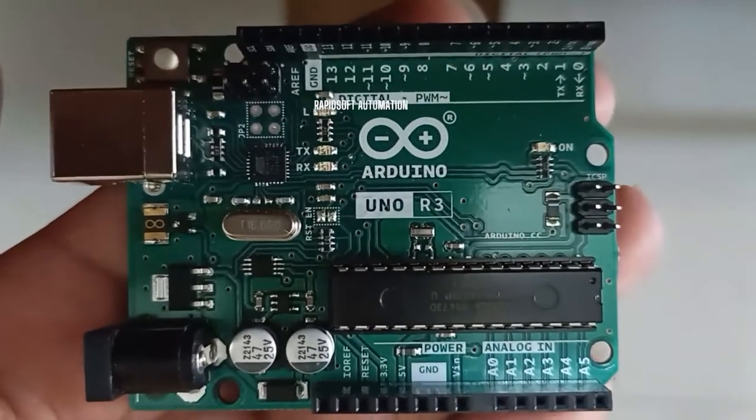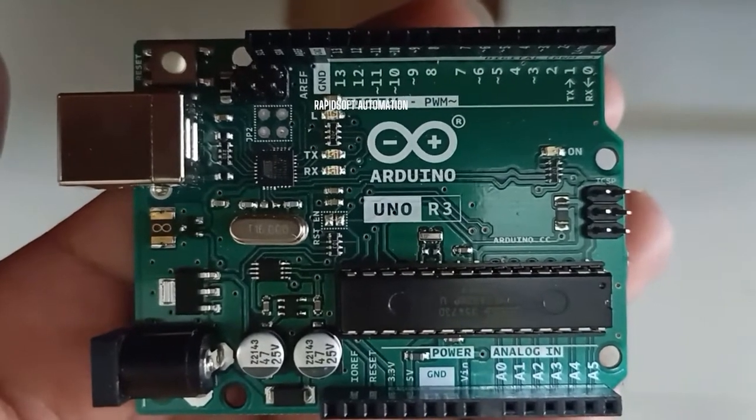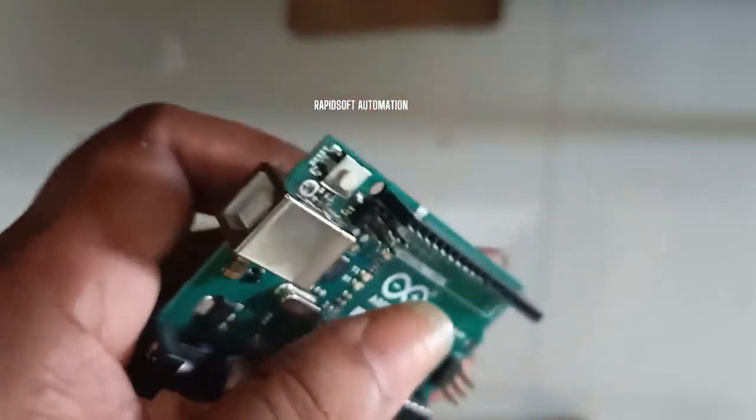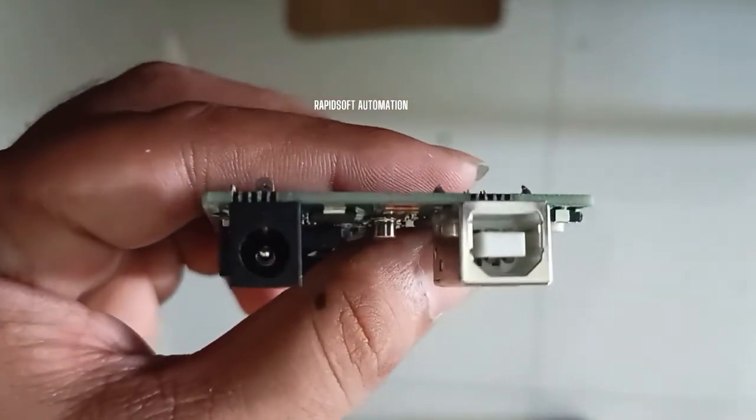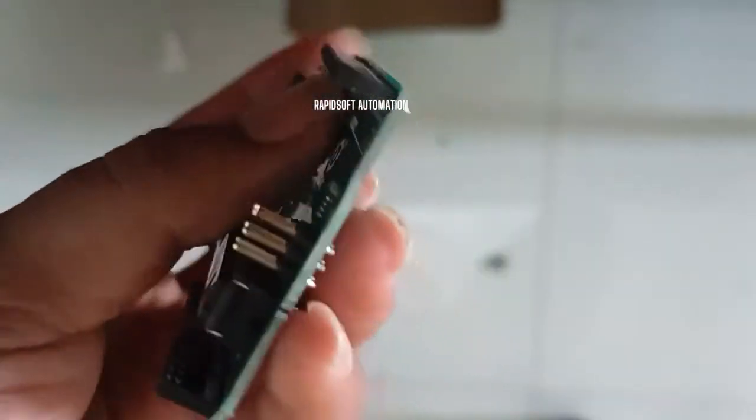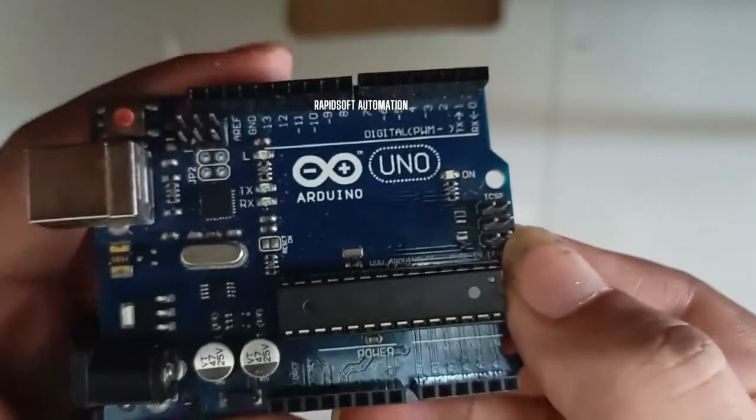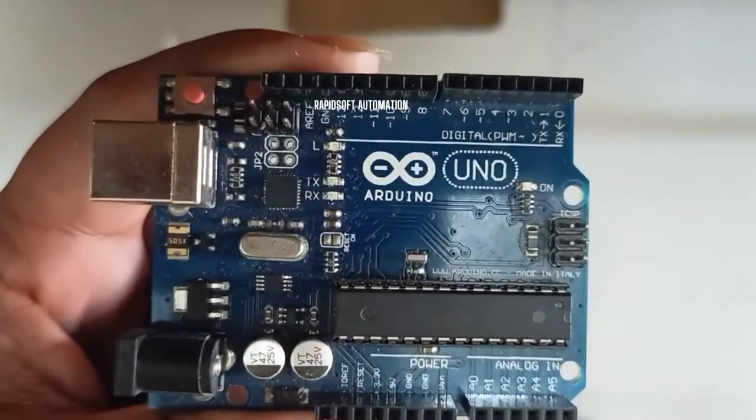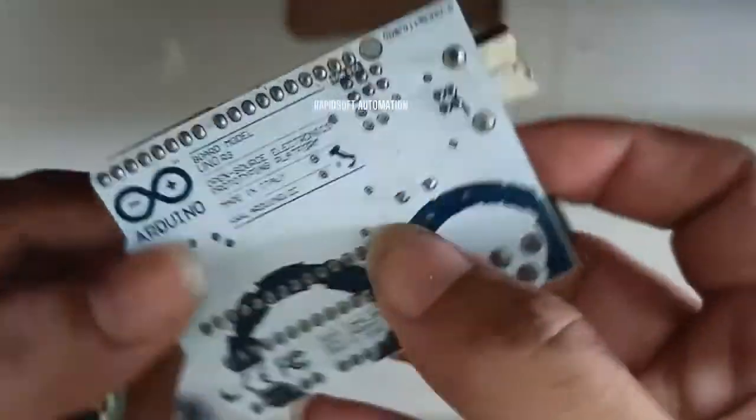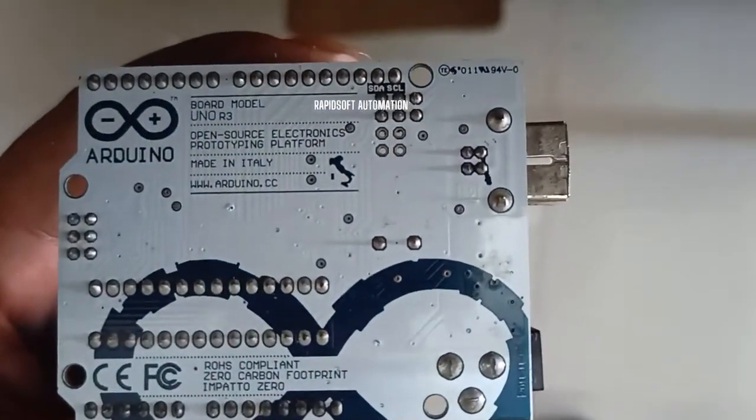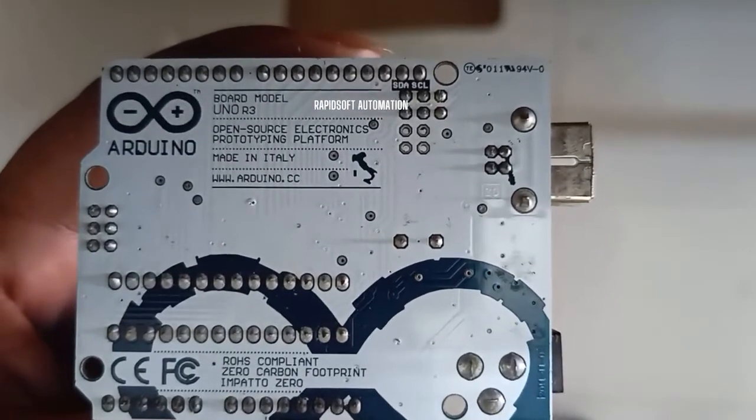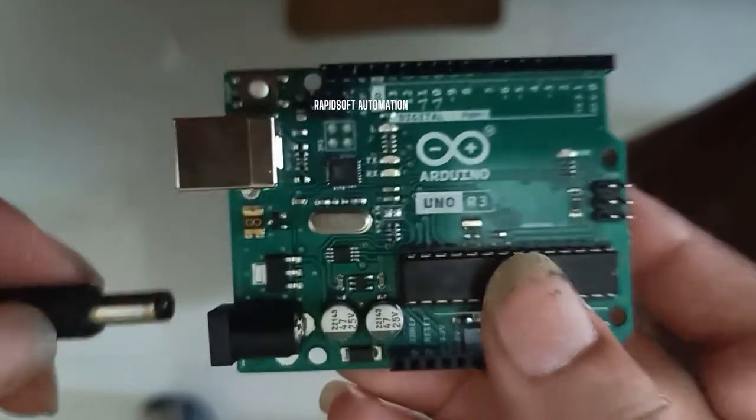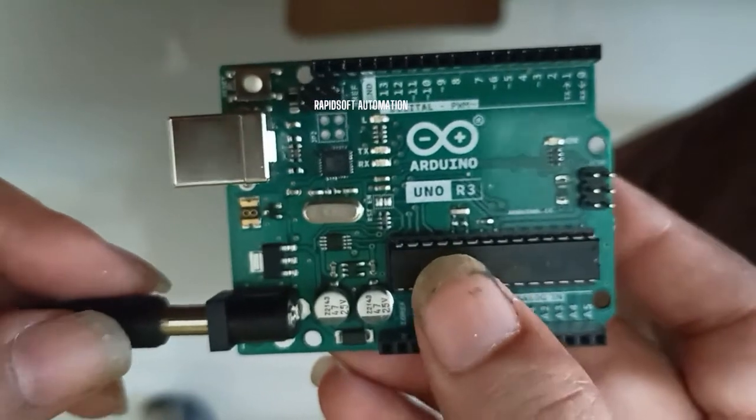Now I'm going to test this one to see if it's working fine or not. Have a look at this port. This is the USB port and another one is the power supply port. See how the copy Arduino looks. My Arduino got faulty, the USB port is not working, so that's why I ordered the original Arduino online.